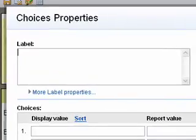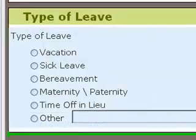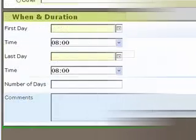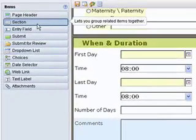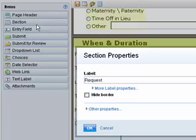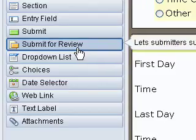She then adds a choices item to the form, so the employee will now be able to pick the appropriate type of leave. Next, Linda creates the When and Duration section. Finally, Linda creates the Request Vacation section. She selects the submission item, Submit for Review, from the items list.